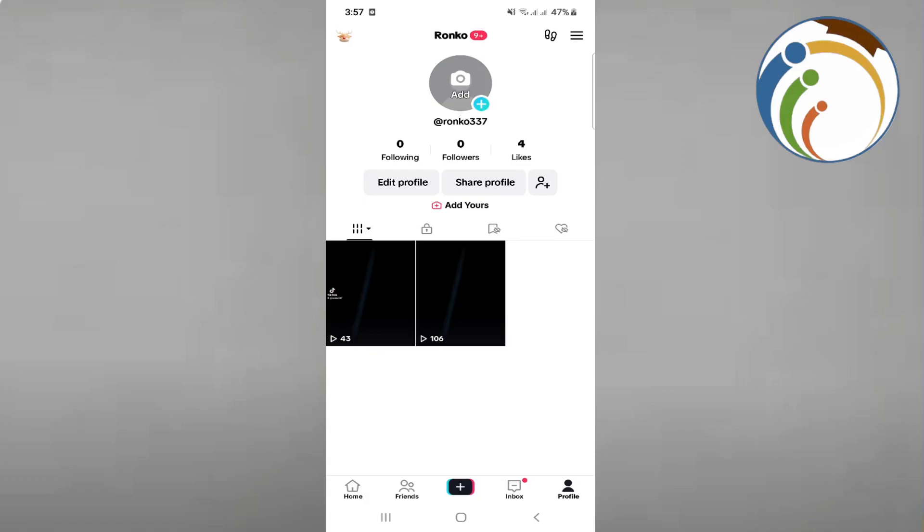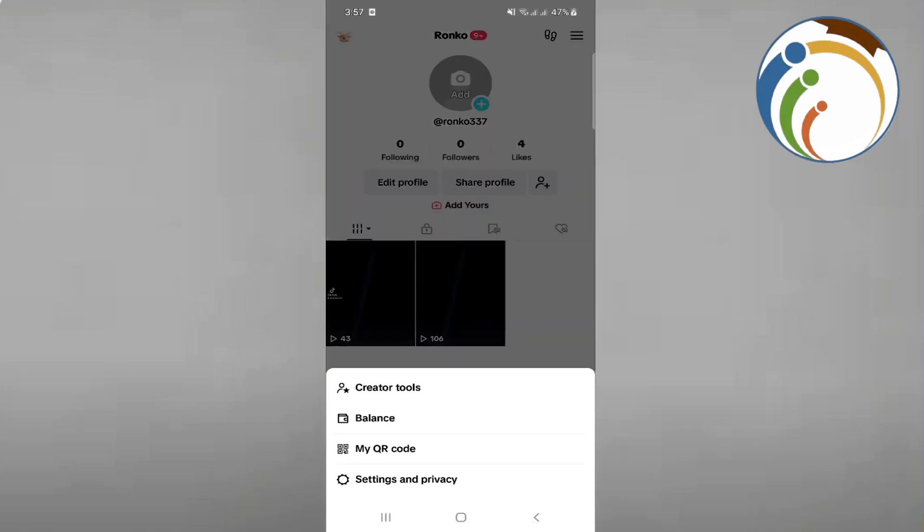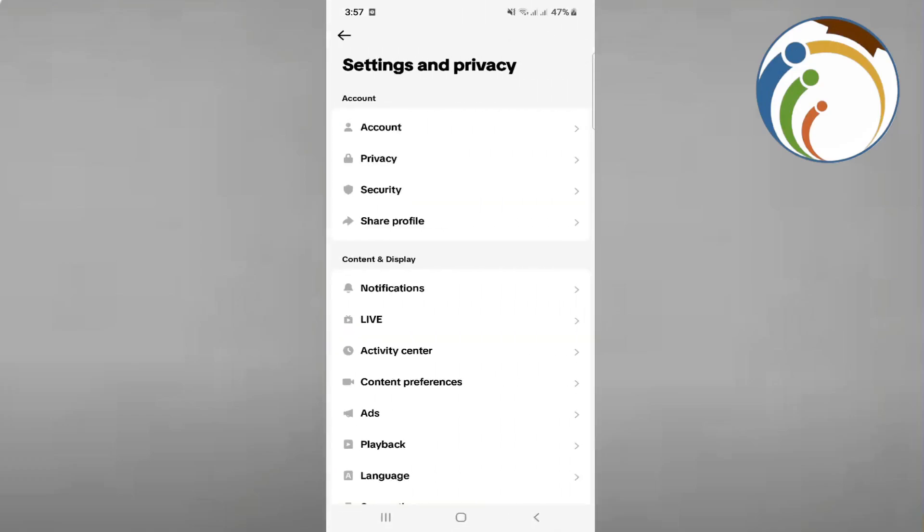We will go here through the three lines in the right high corner. After that we're going to click on Settings and Privacy. Next we're going to click on the part which is called Privacy.